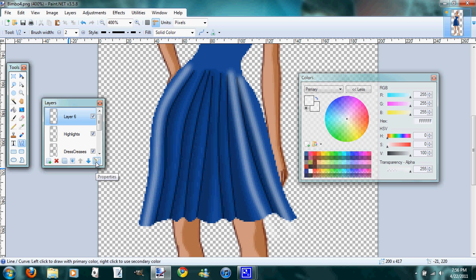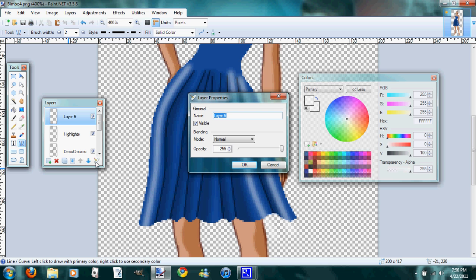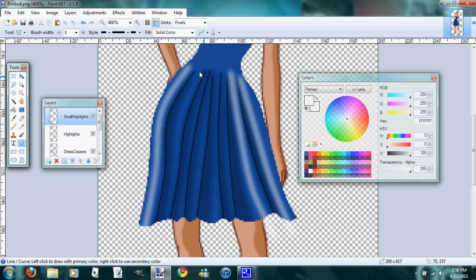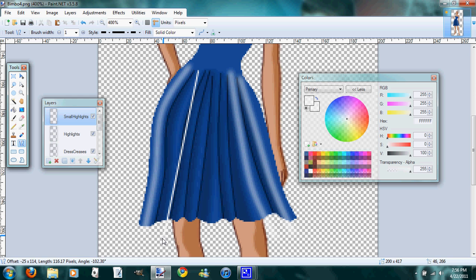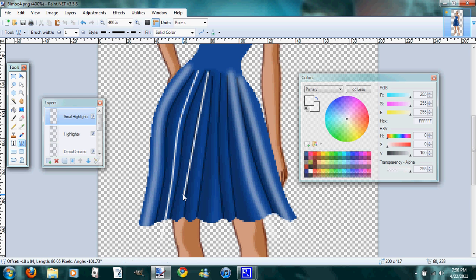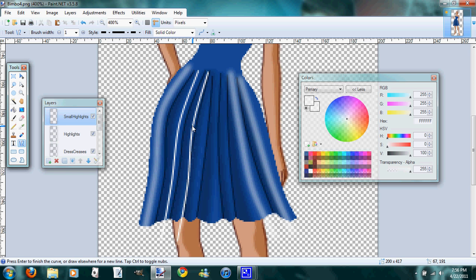We'll call it small highlights. And we'll use a brush of 1 for this. And then we'll just come in and do the same thing we did with the other one, and just create some highlighted areas. You don't always have to add highlights, but it helps to make your clothing look a little bit more realistic, I think.